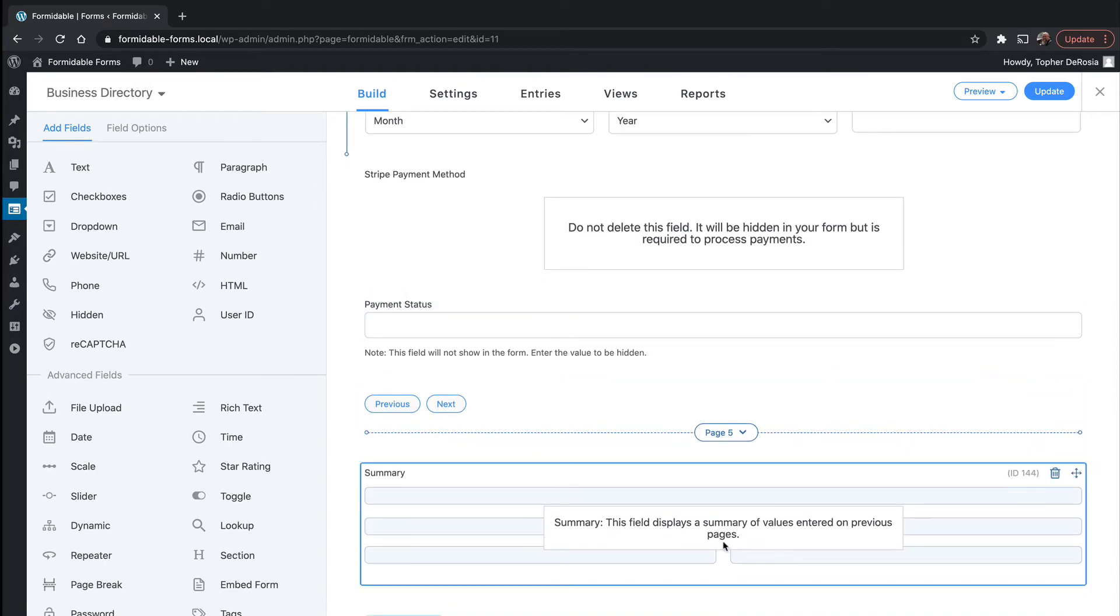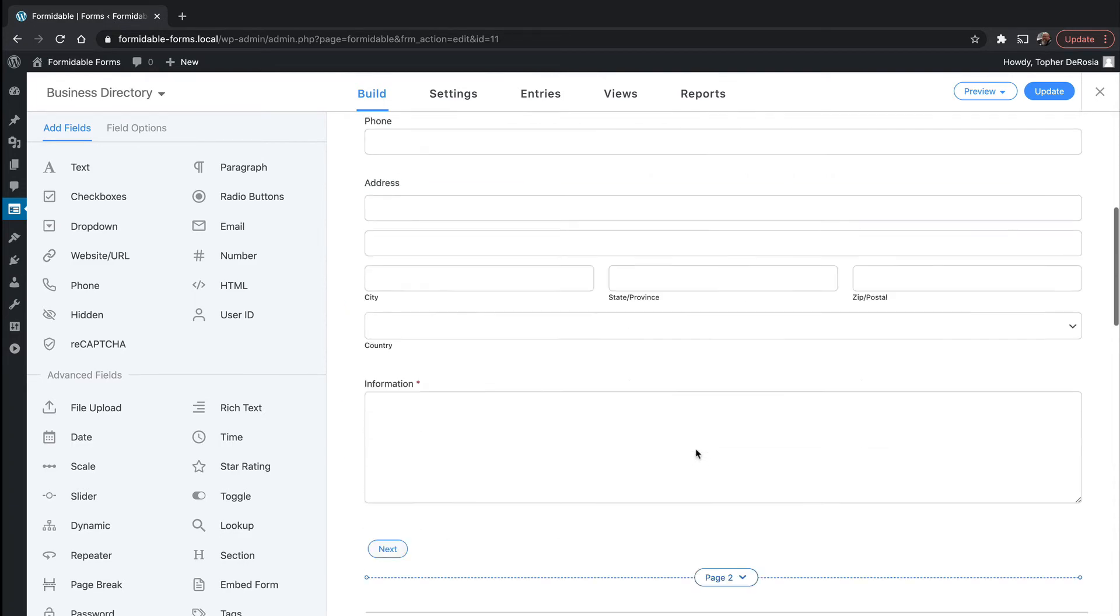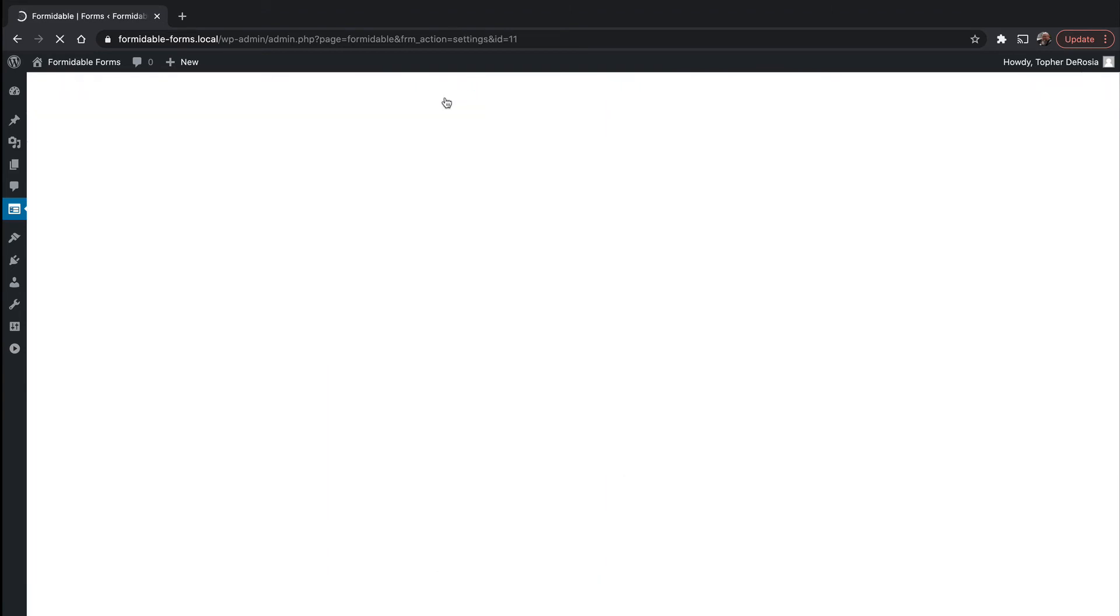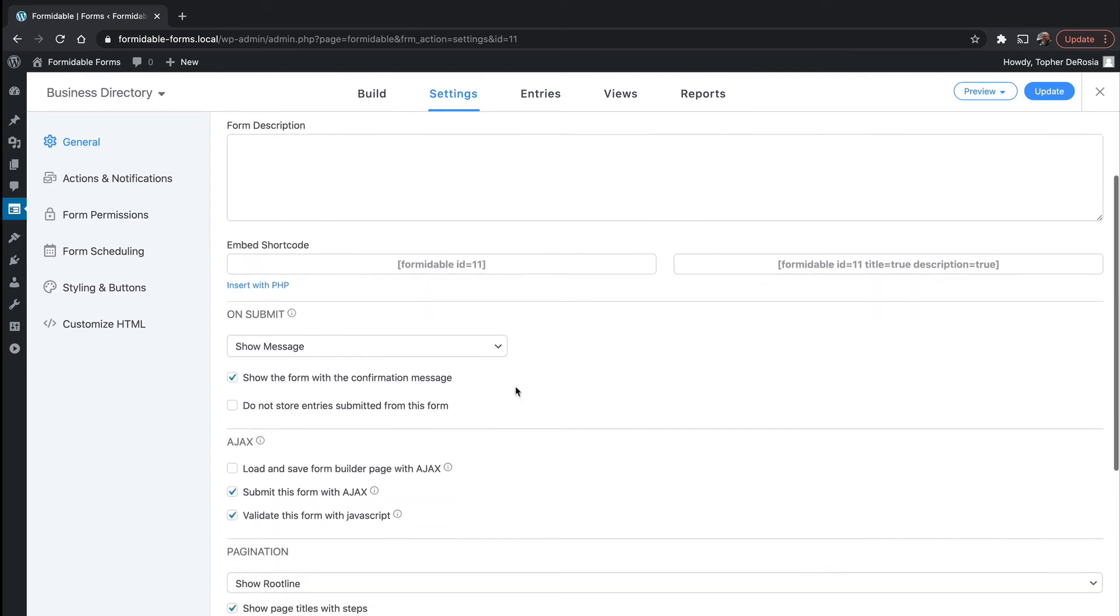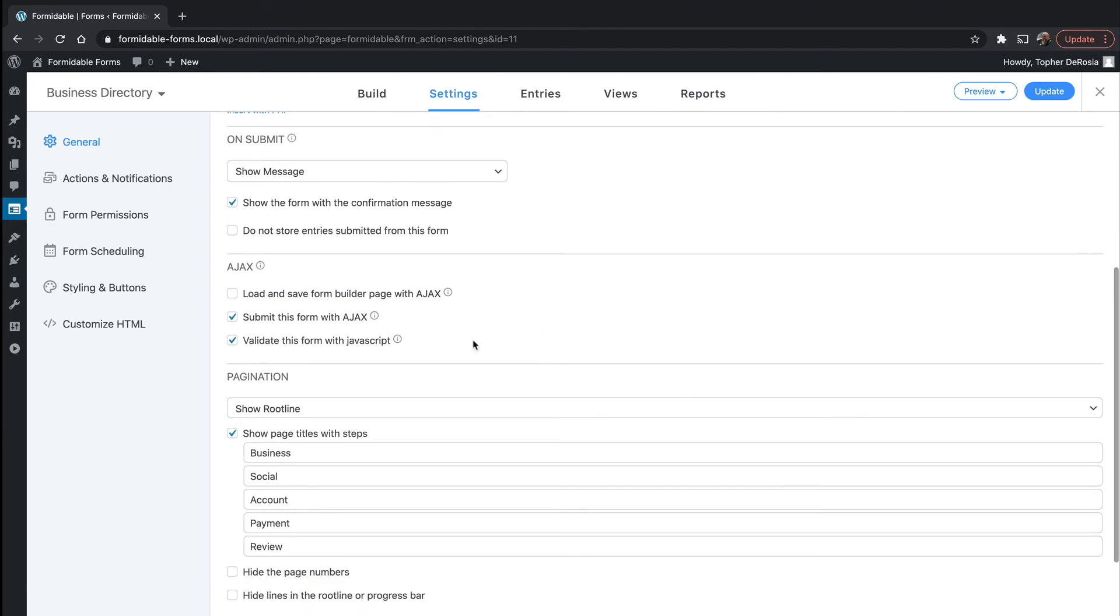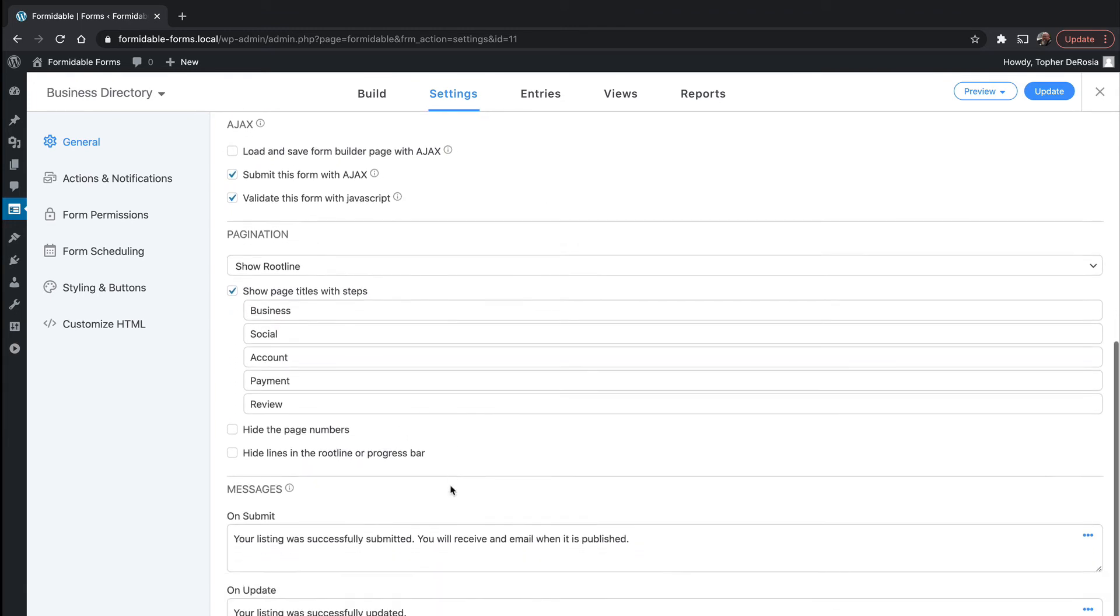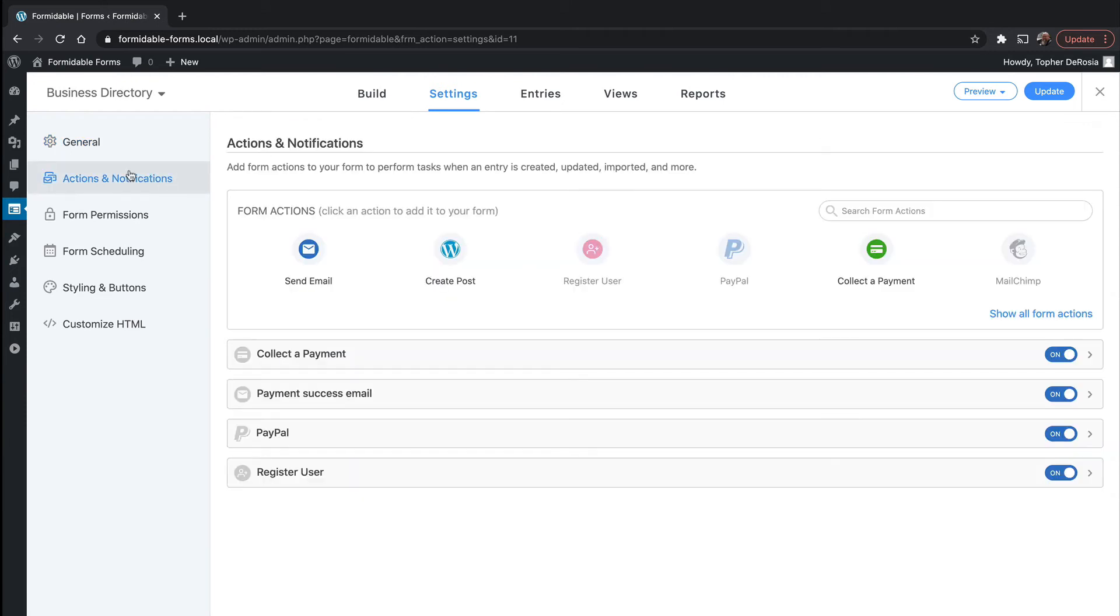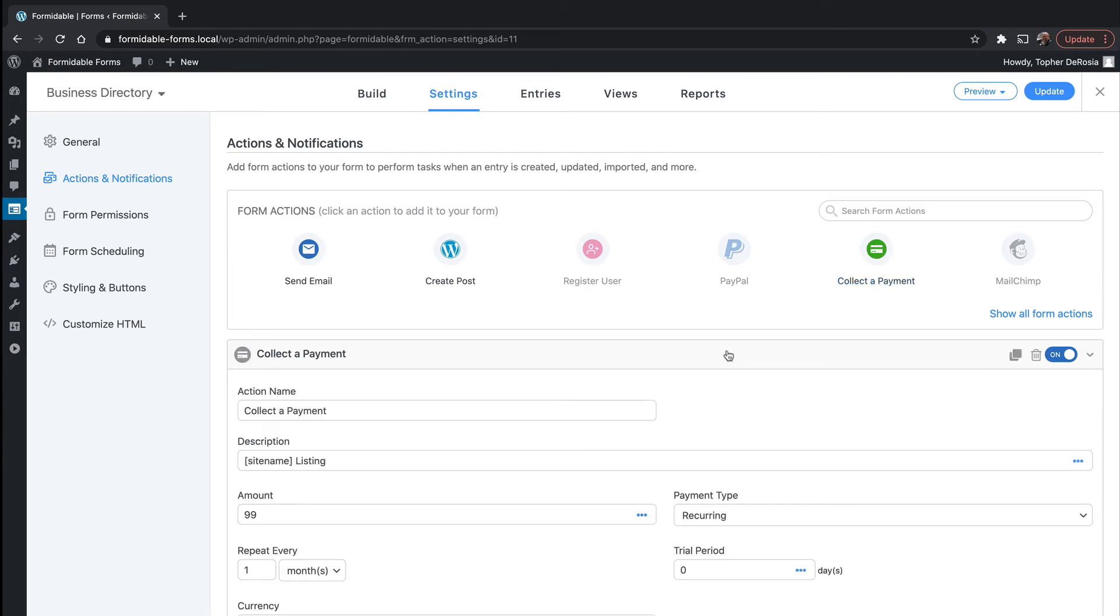And then there's a summary. So this will show everything that was entered up here before they hit submit. We're going to take a look at the settings real quick before we go test the form. Normal settings. There's the form title and key, the short code, the messages, Ajax. This is where they set up pagination. And this is really nice because it's quite a long form. So they just gave a good label to each pagination option. And then there's our messages, actions and notifications. There's one to collect a payment.